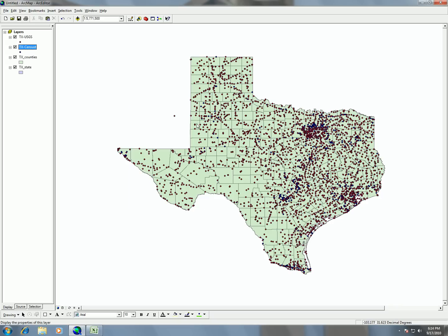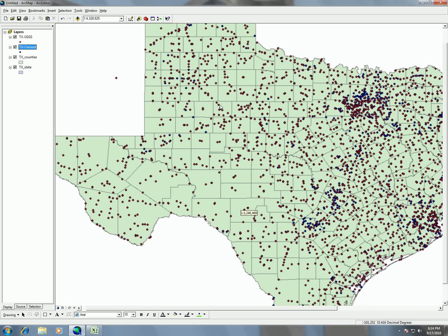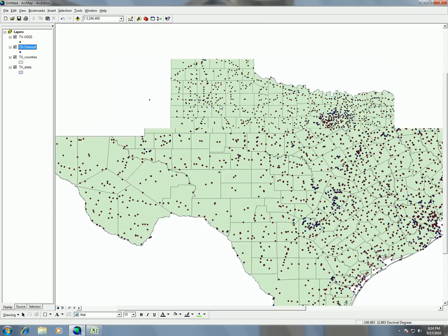So we're going to want something that's projected. You can see that Texas does not look very nice — it's kind of squished because it's unprojected. So what we're going to do is project this.